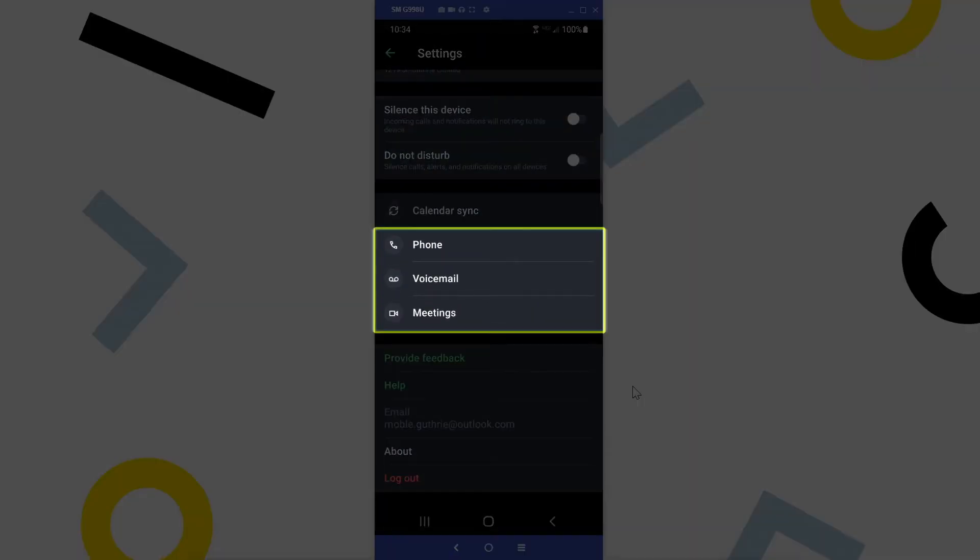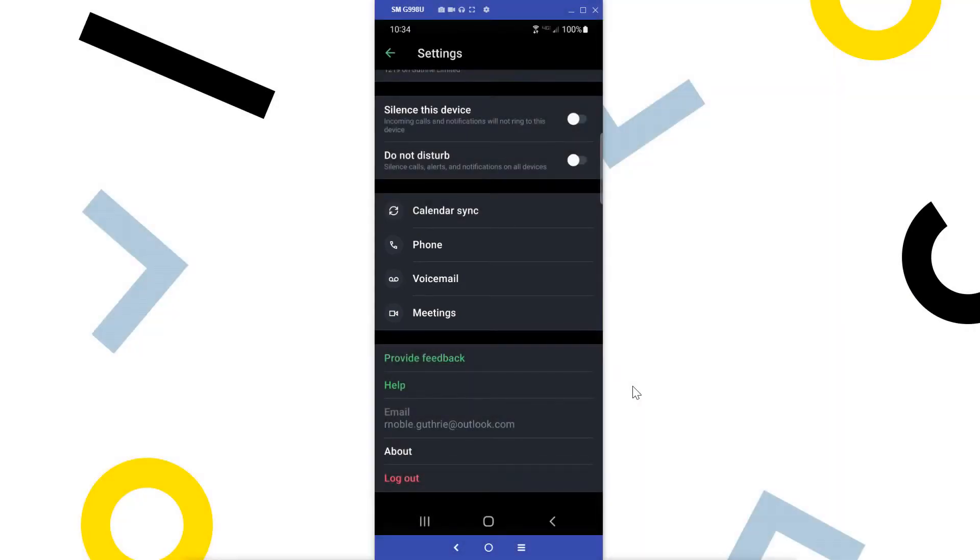Here are the links where you can find the settings for phone, voicemail, and meetings. Let's go back to the main page.